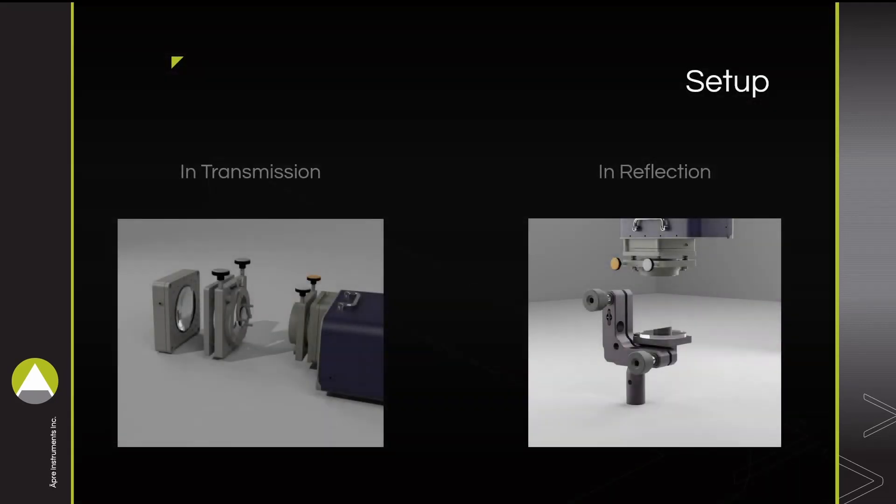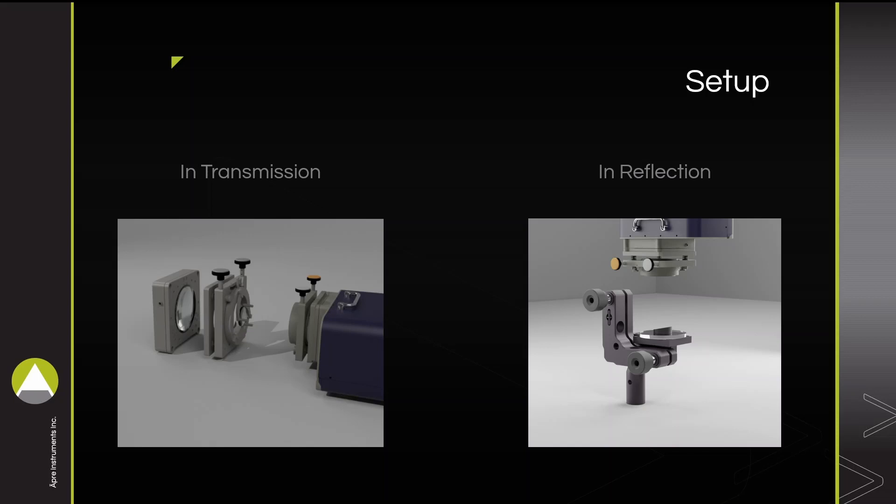Measurement setup is determined by wedge transparency. Transparent wedges are measured in transmission, where light passes through the part and reflects off the reference flat. If a wedge is reflective or opaque, it will be measured in reflection, where light is only reflected off the front surface of the part and does not pass through to reflect off the reference flat.